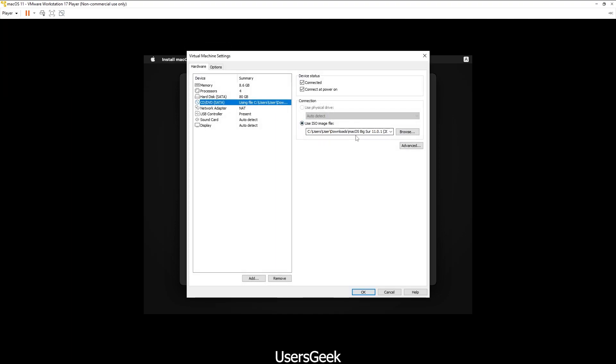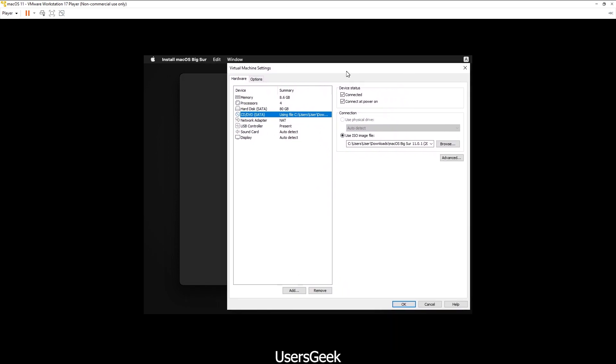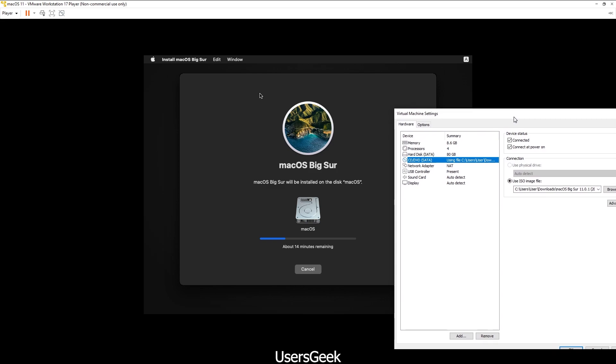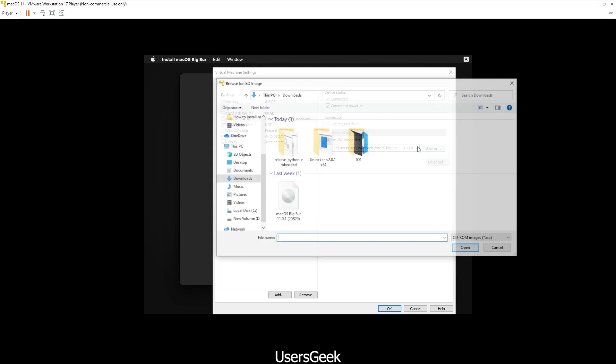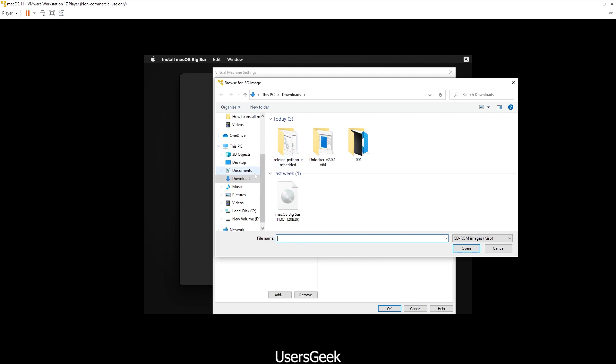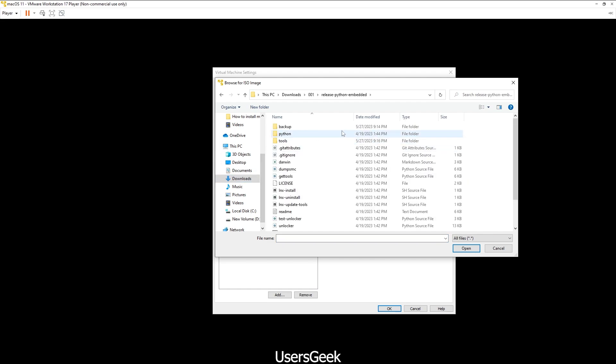As you can see, at the moment - don't do it while it is installing. I'm just showing you. Once everything is finished, you have to shut down your machine. You have to go to Settings, and instead of using macOS ISO file after the installation, once the installation is finished, then you have to click Browse and you have to go to Python embedded.